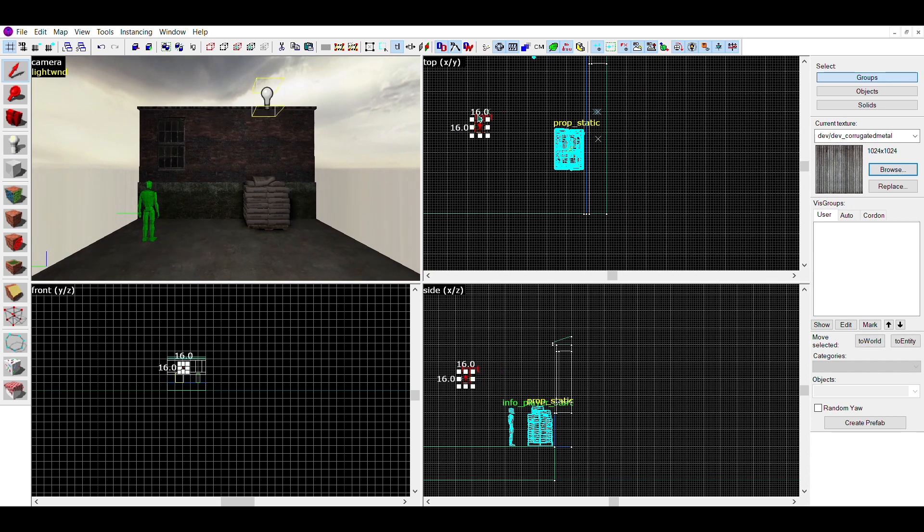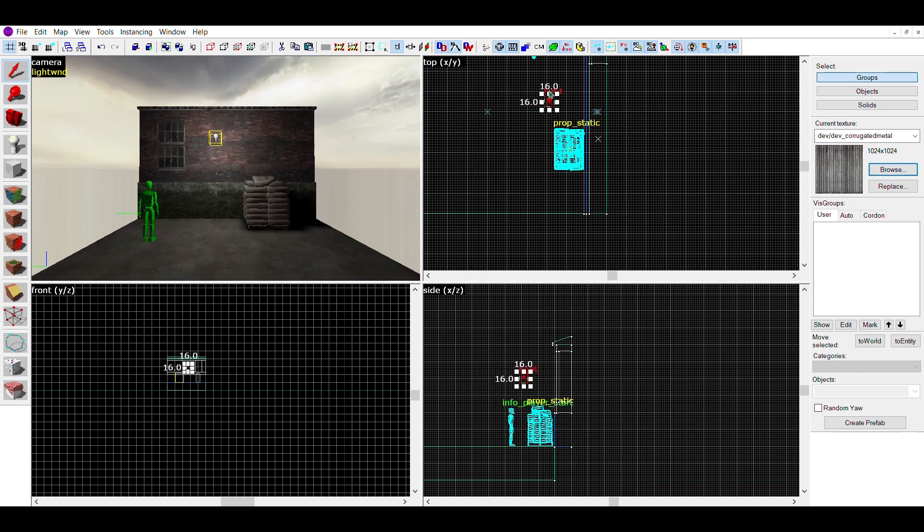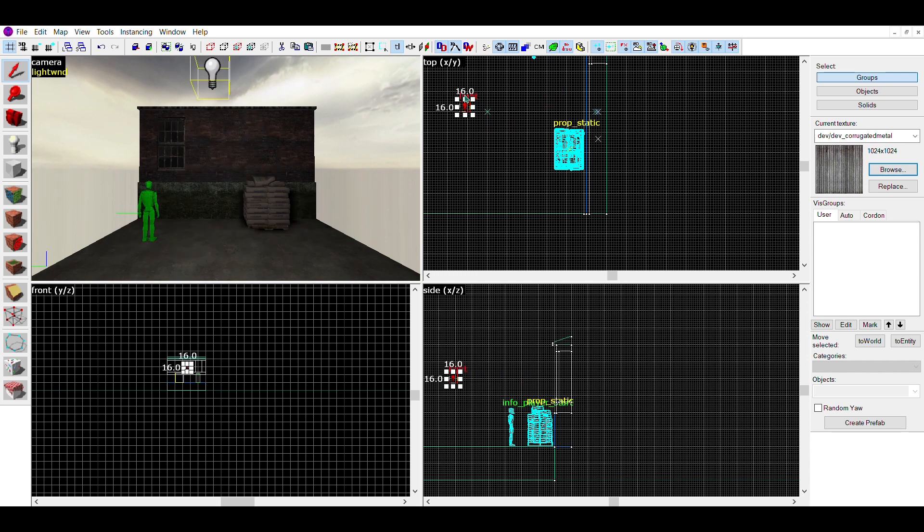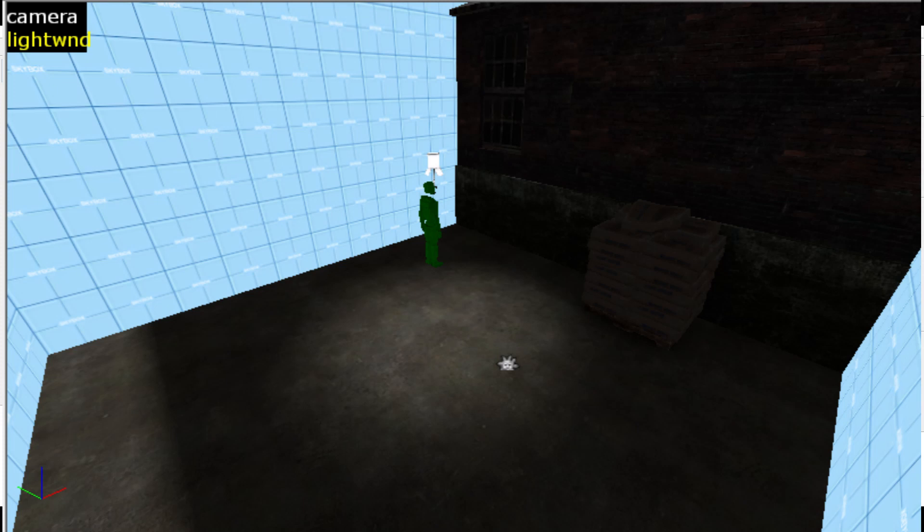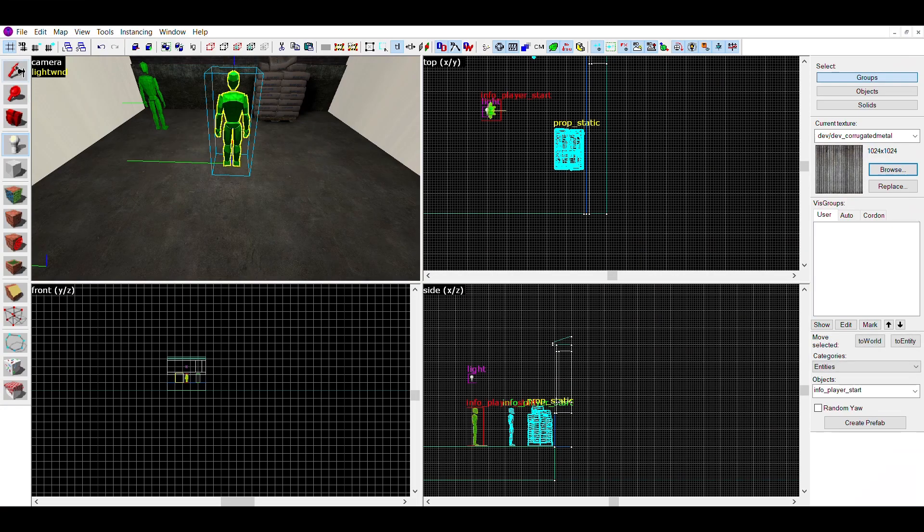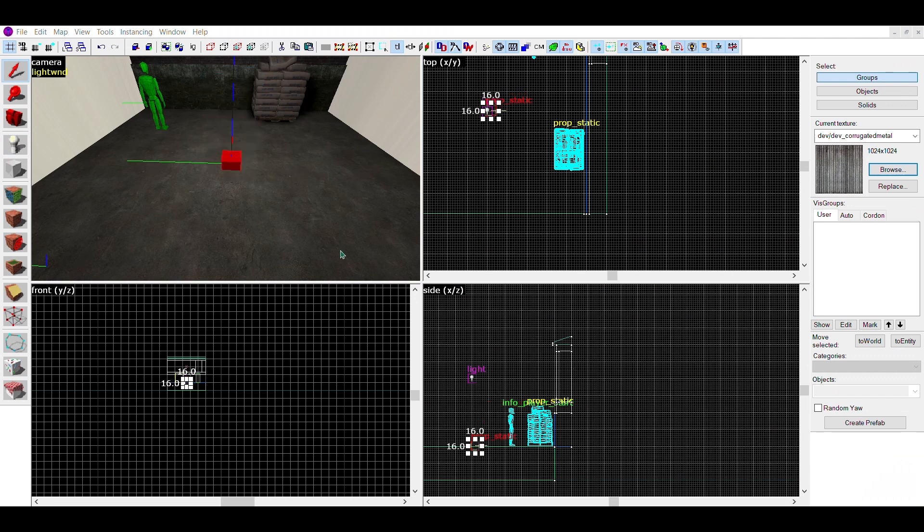Alternatively, if you want a more controlled and point-focused beam of light, you can swap it out for a light_spot. A light_spot entity is basically the same as a light entity, but the light is focused into a single beam. This is helpful if you want to have the light be focused on a single object, or want there to be dark spots in between lights.